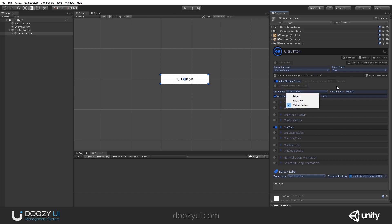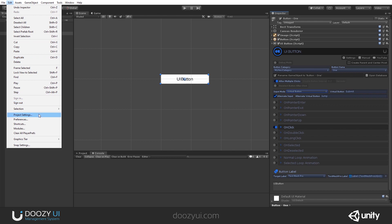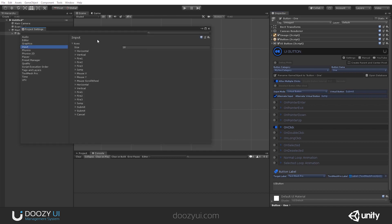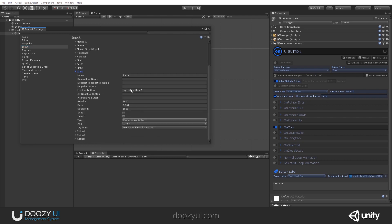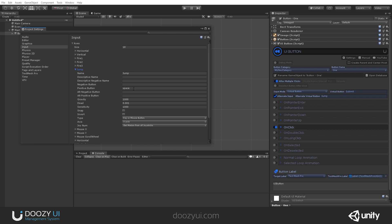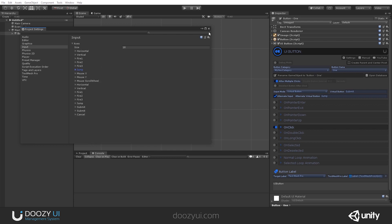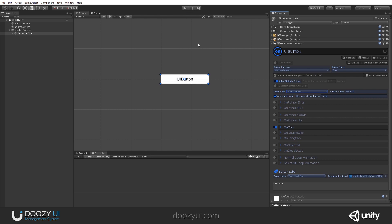Input mode is when a button is selected. For this particular case, we use virtual buttons. Submit and Jump will trigger this button if it is selected. A virtual button is related to Unity's input system — go to Edit > Project Settings > Input, and you'll notice a list of all virtual buttons. For jump, we have the joystick button and also the positive button 'space,' so if you press Space, this button will get clicked if it is selected.